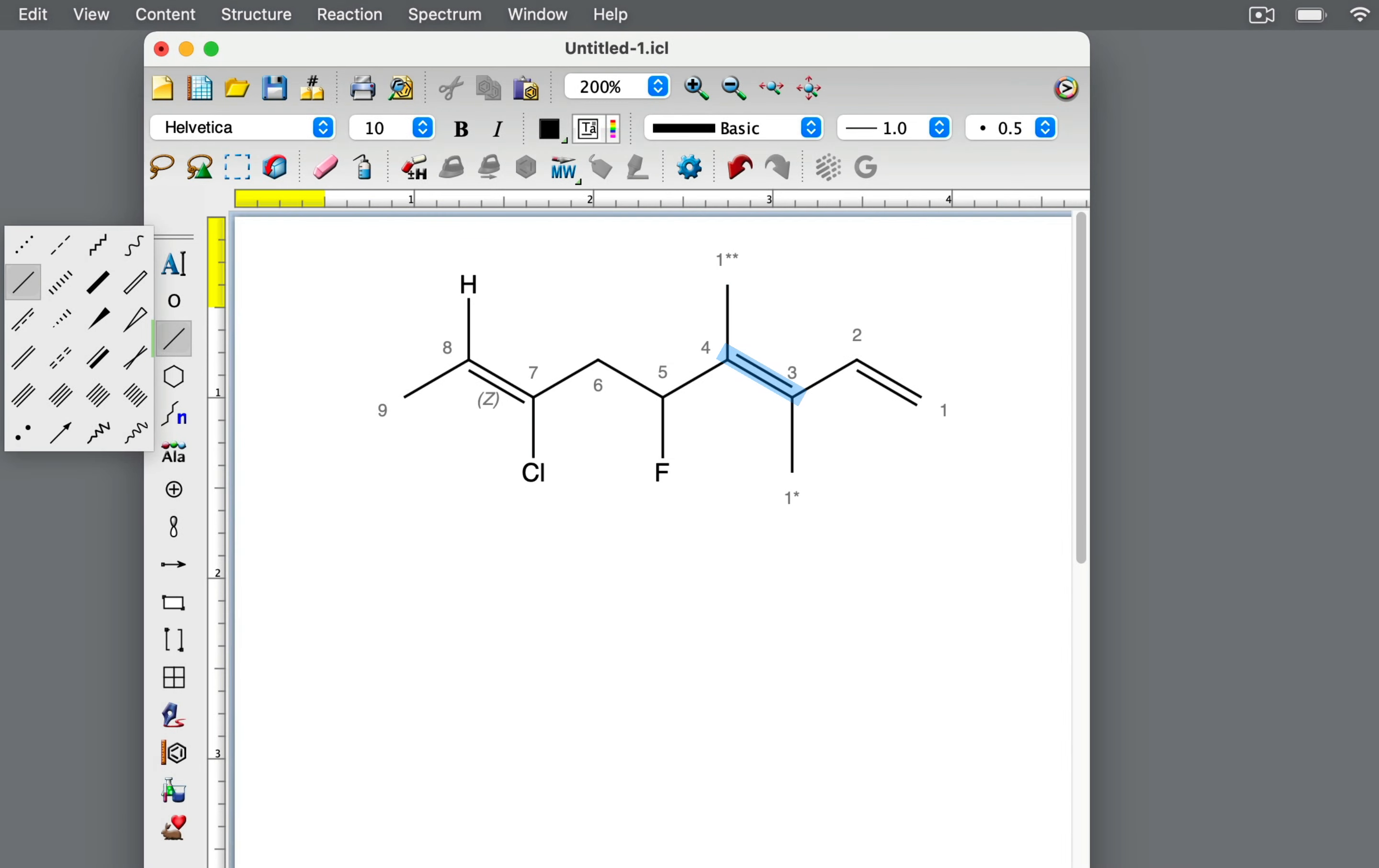Next, let's look at the double bond between carbons 3 and 4. Carbon 4 is bonded to a carbon atom in the methyl group and another carbon atom in the carbon backbone. When comparing the atomic numbers of carbon and carbon, there's a tie. It's the same. So we continue on to find the first point of difference.